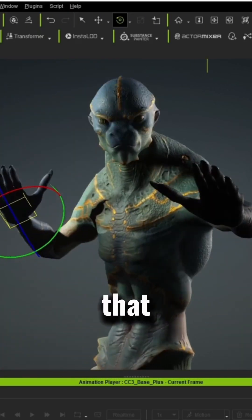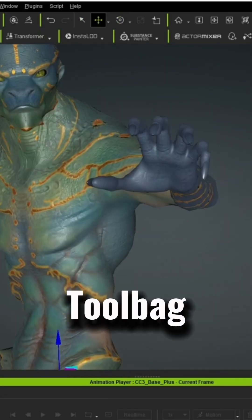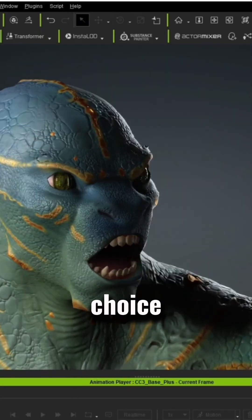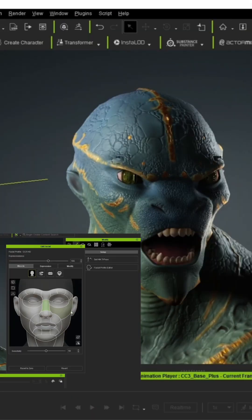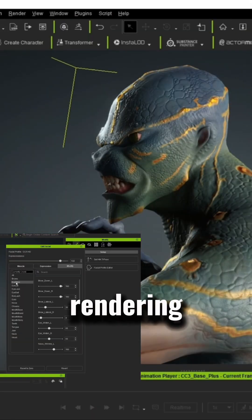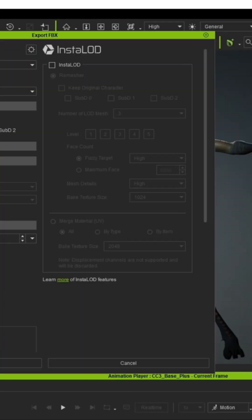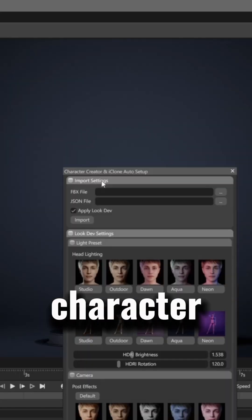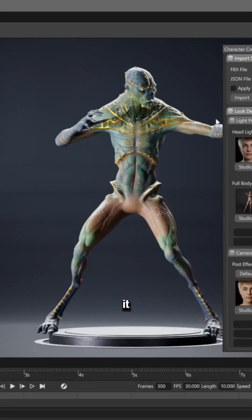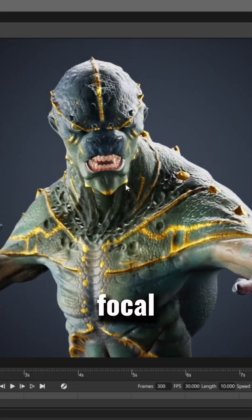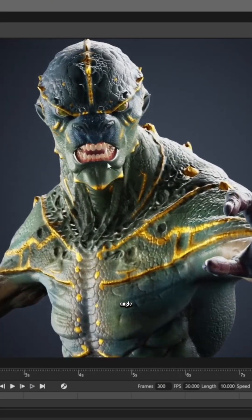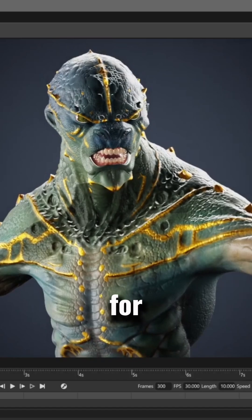Let's look at several cases that make Marmoset Toolbag an excellent choice for rendering. We'll start with rendering a still image. After posing our character, we import it and adjust the focal length and camera angle we'll use for the render.